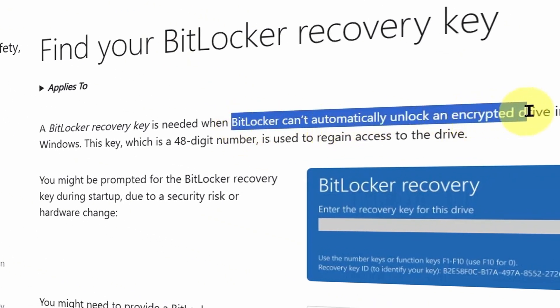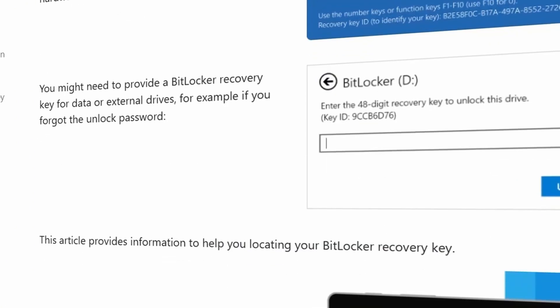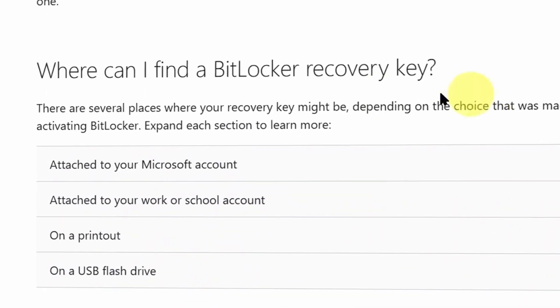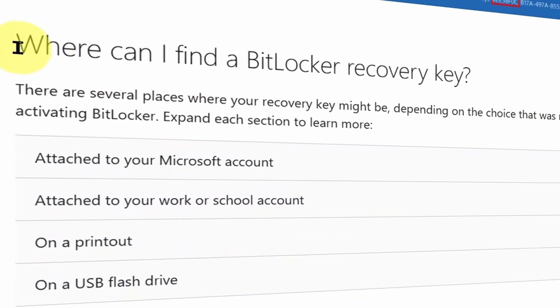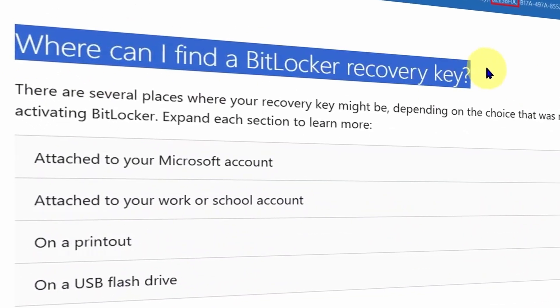Your BitLocker cannot automatically unlock and you cannot enter your PC or access a specific drive. Now you may be worried, where can I find the BitLocker recovery key?